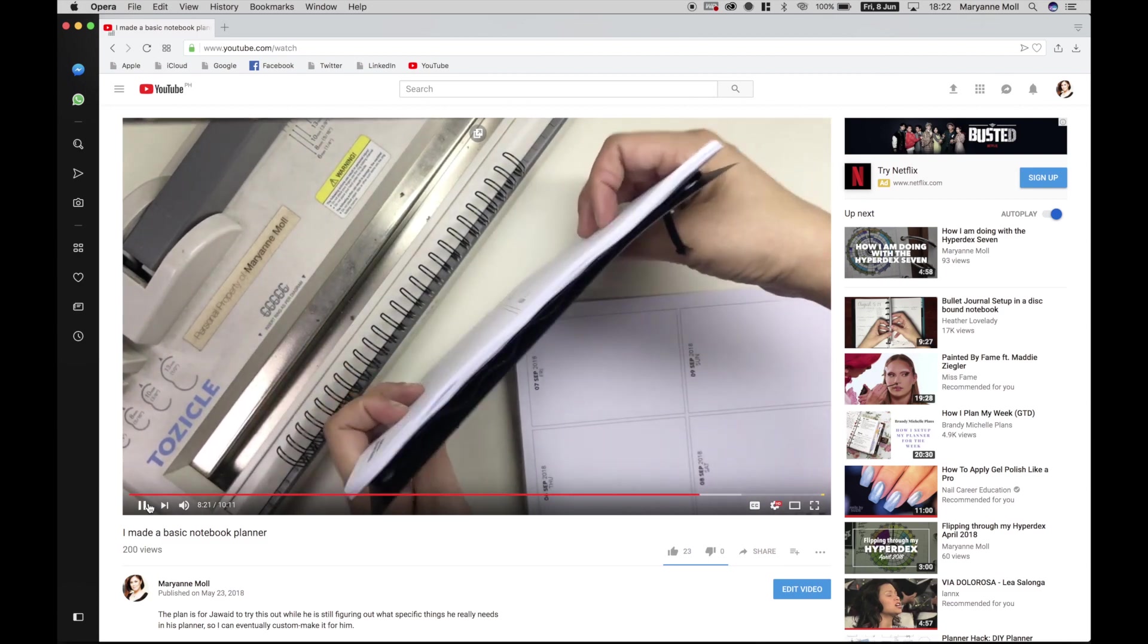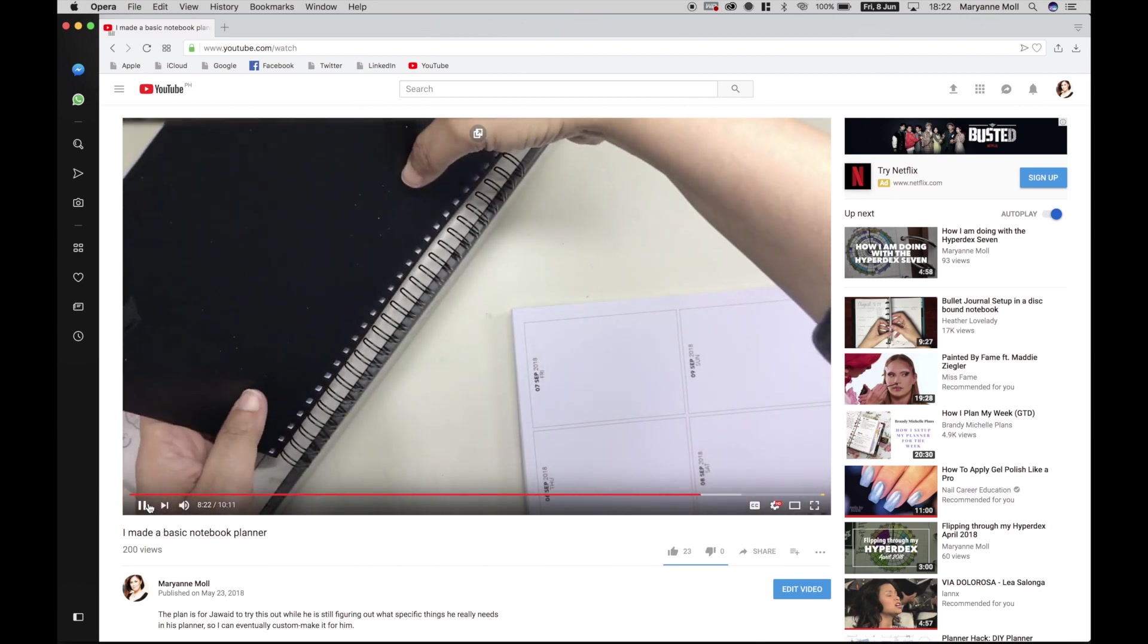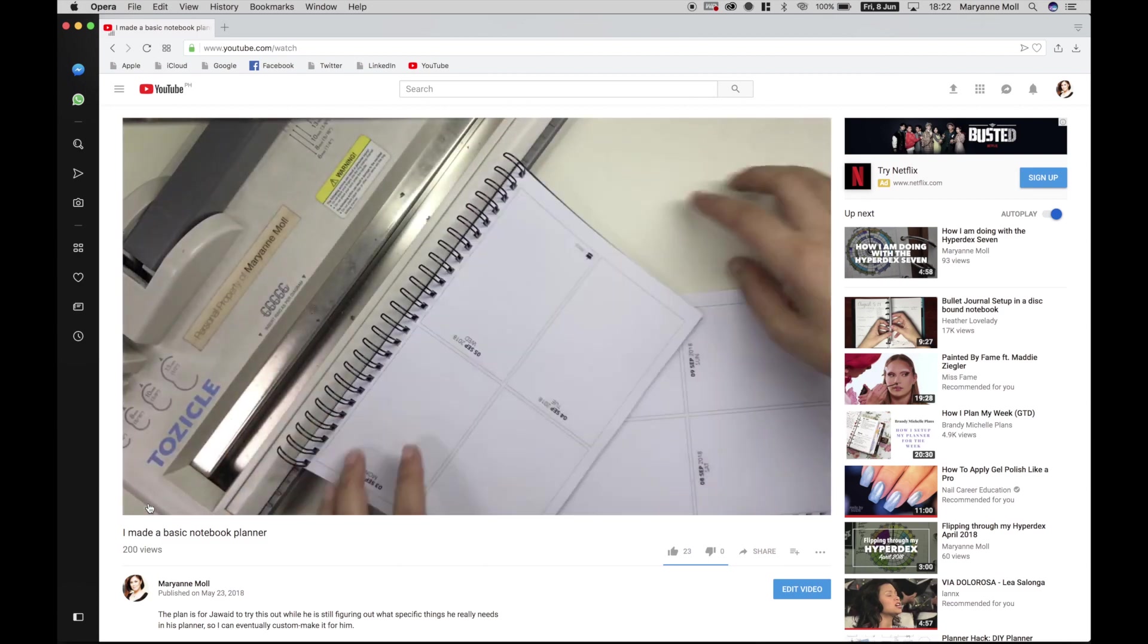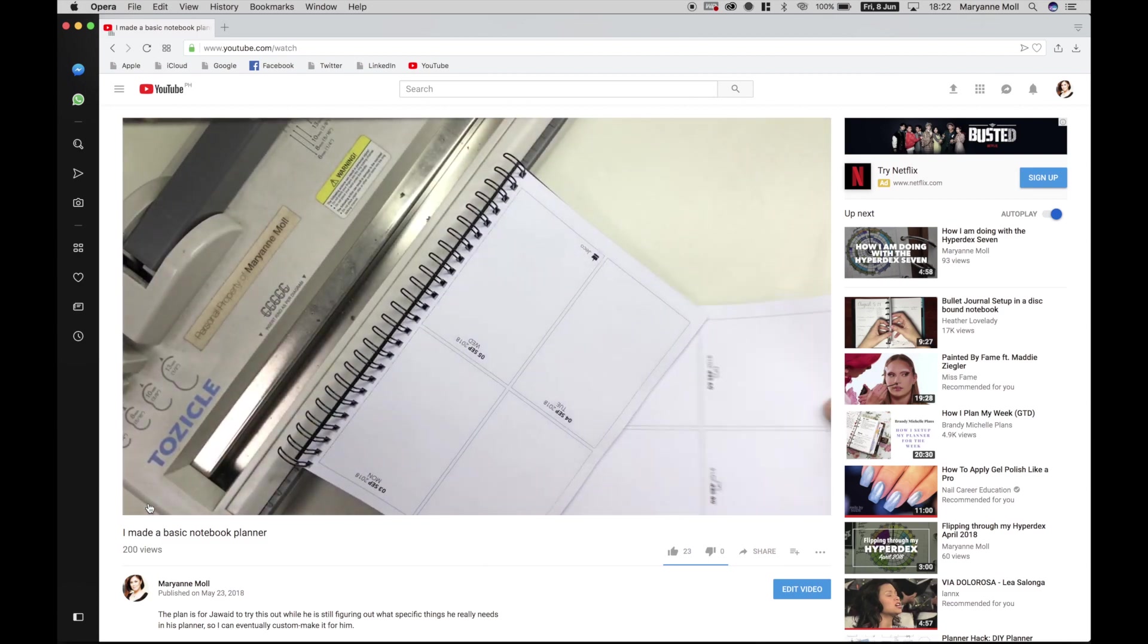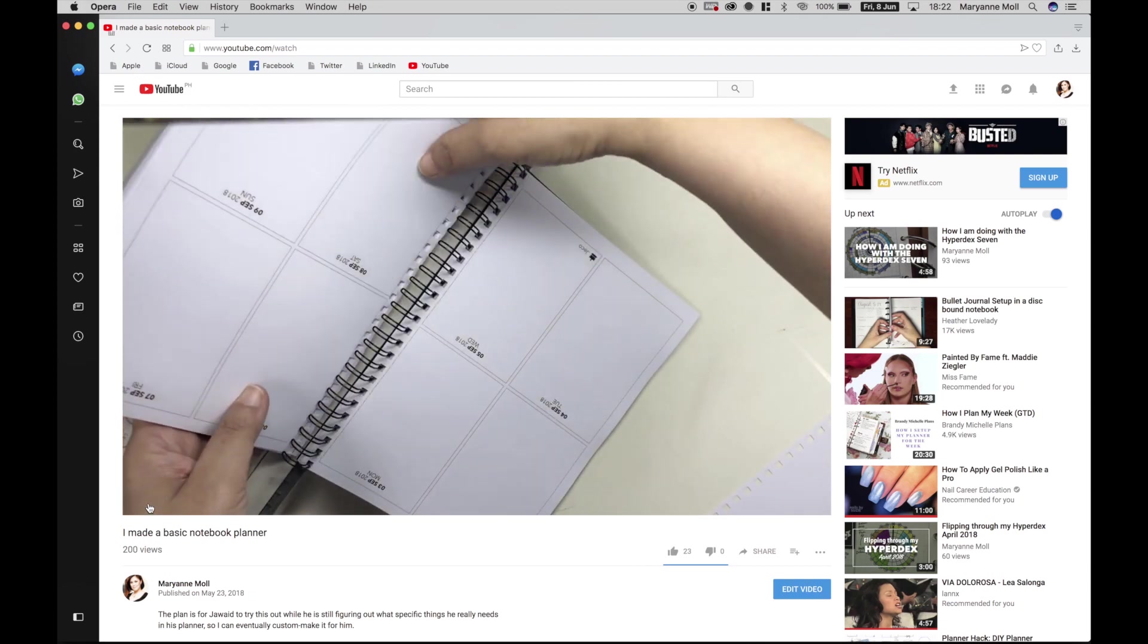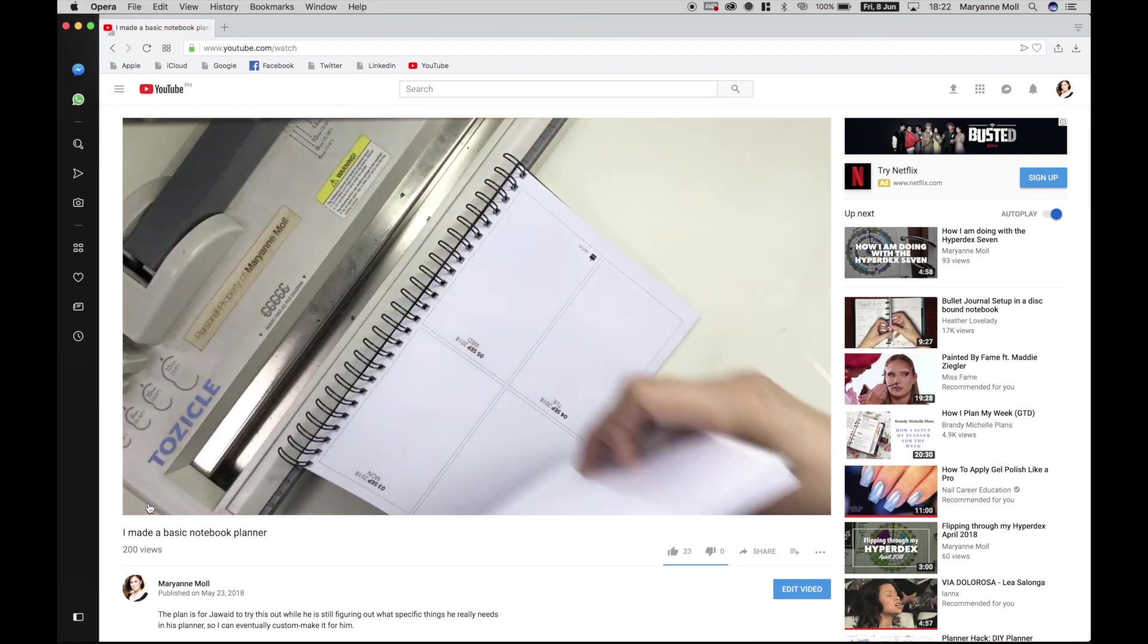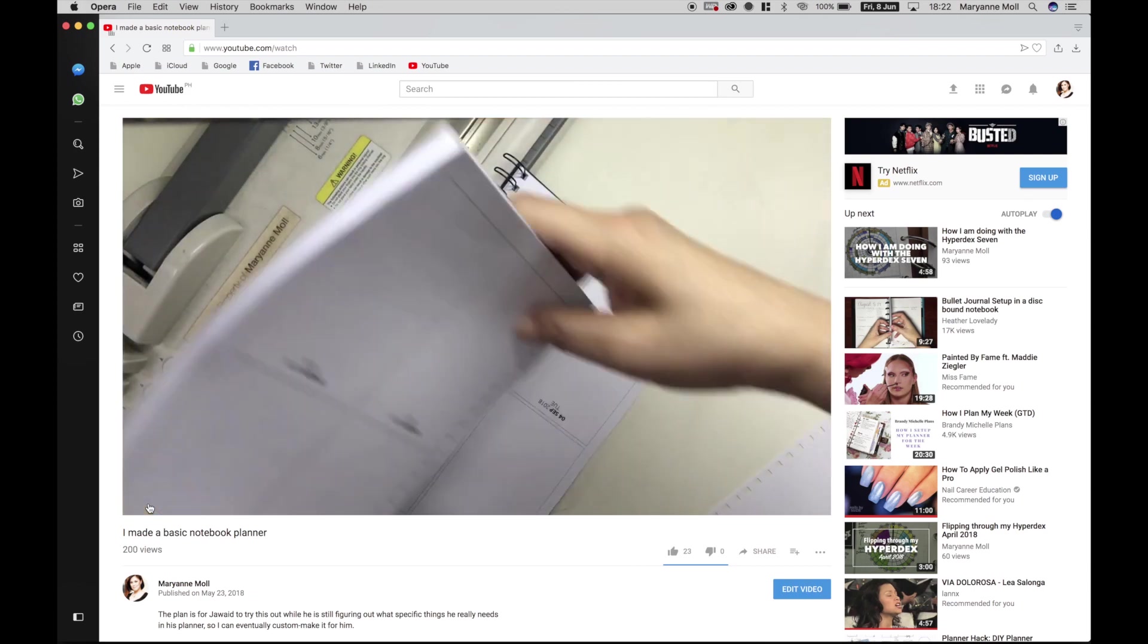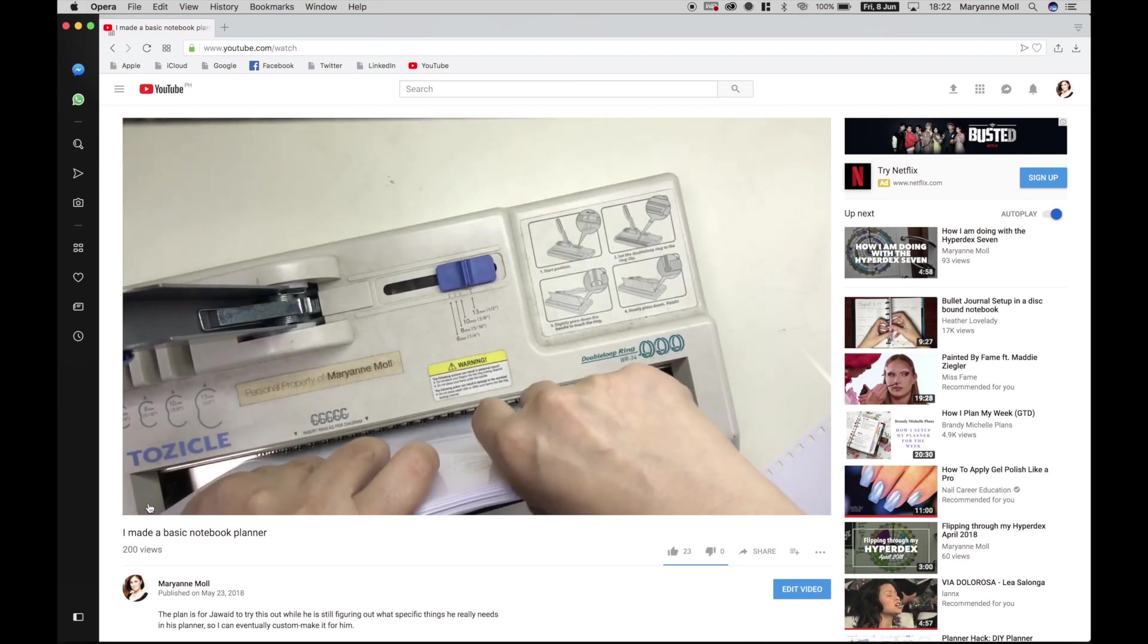Hi everyone, this is Marianne and welcome to my channel. In a previous video I showed you how I made a very basic planner notebook for Jawide.